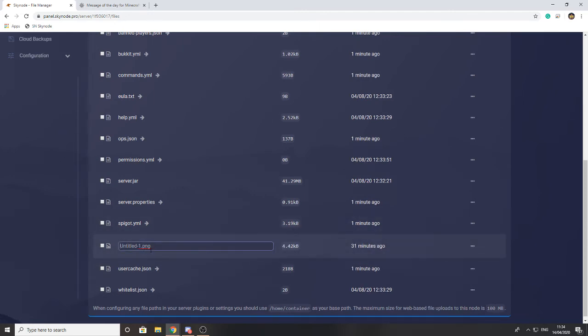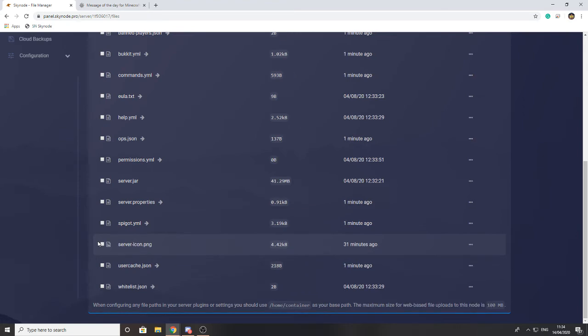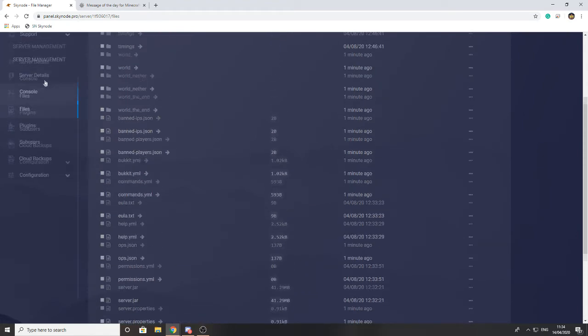it to this, then it won't work. And I believe it does have to be a PNG file, again, otherwise it won't work. So I'm going to go ahead and change it to that, and once I've done that, I'm